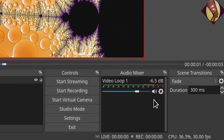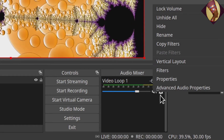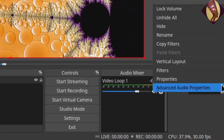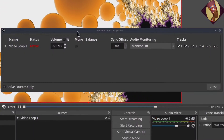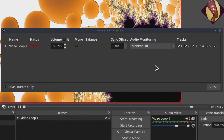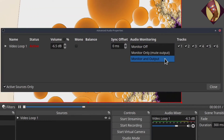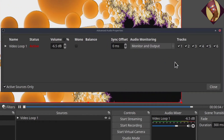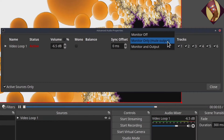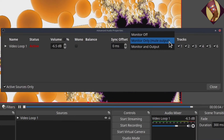You'll see this more when we add music. If you do have sound in your video track and want to hear it, click the gear icon and select 'Advanced Audio Properties.' You'll get that dialog, and under audio monitoring, click it to 'Monitor and Output' — that way you can hear what your viewers will hear. If you want to monitor but not send audio out, choose 'Monitor Only / Mute Output.'